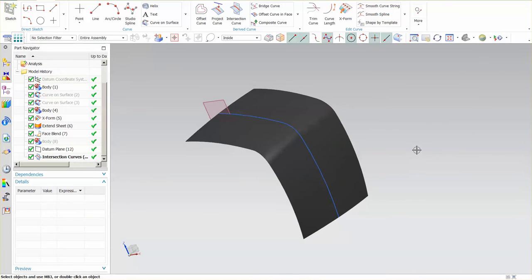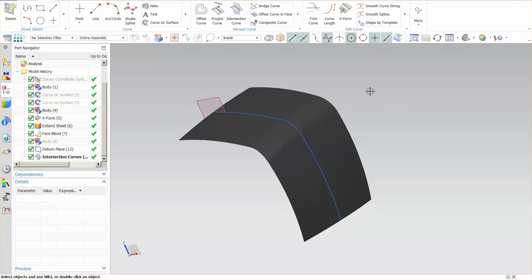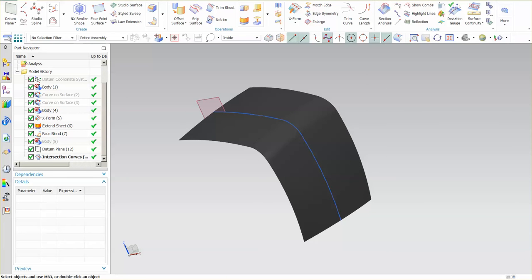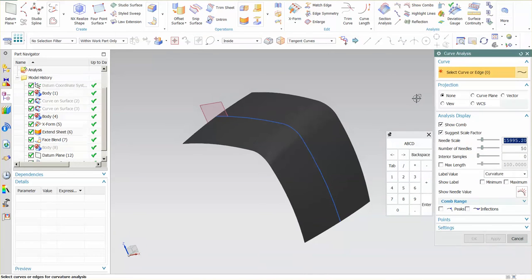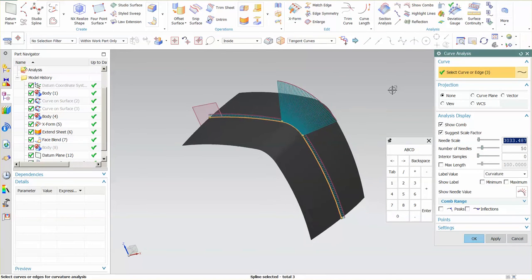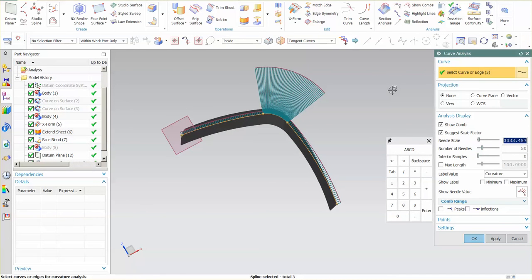Now that I have my curve set, all I need to do is come in back into the home tab and I'm going to select what's called curve analysis. I'm going to select my curve and what this does is it sets up curvature comb on that curve.